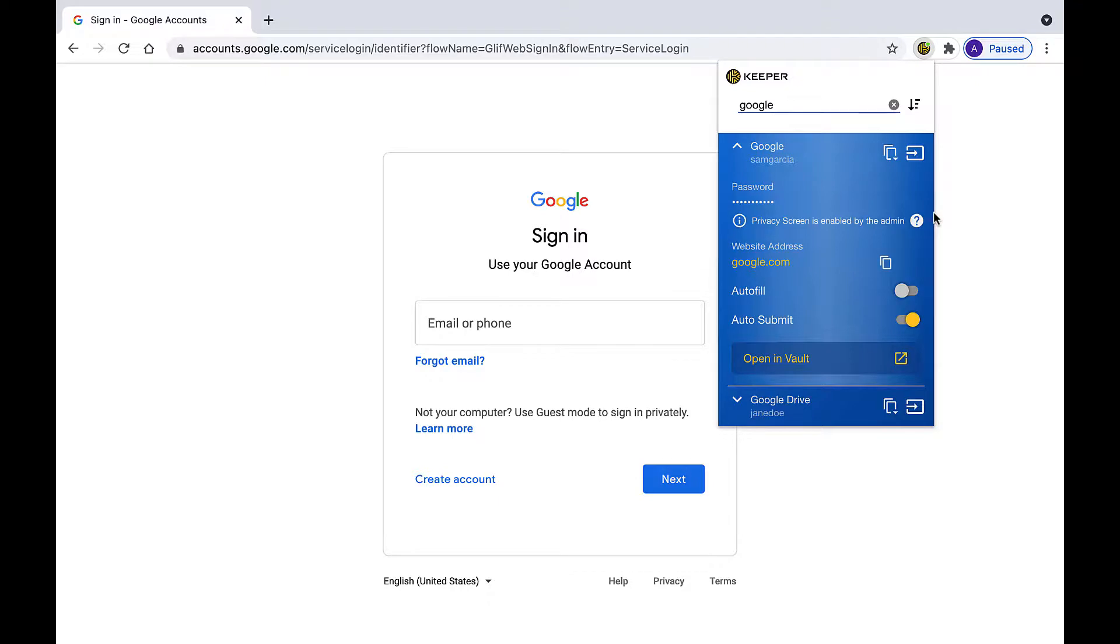If the admin would like to enforce that users cannot inspect the web pages, we recommend using group policies to prevent users from opening the browser development tools.